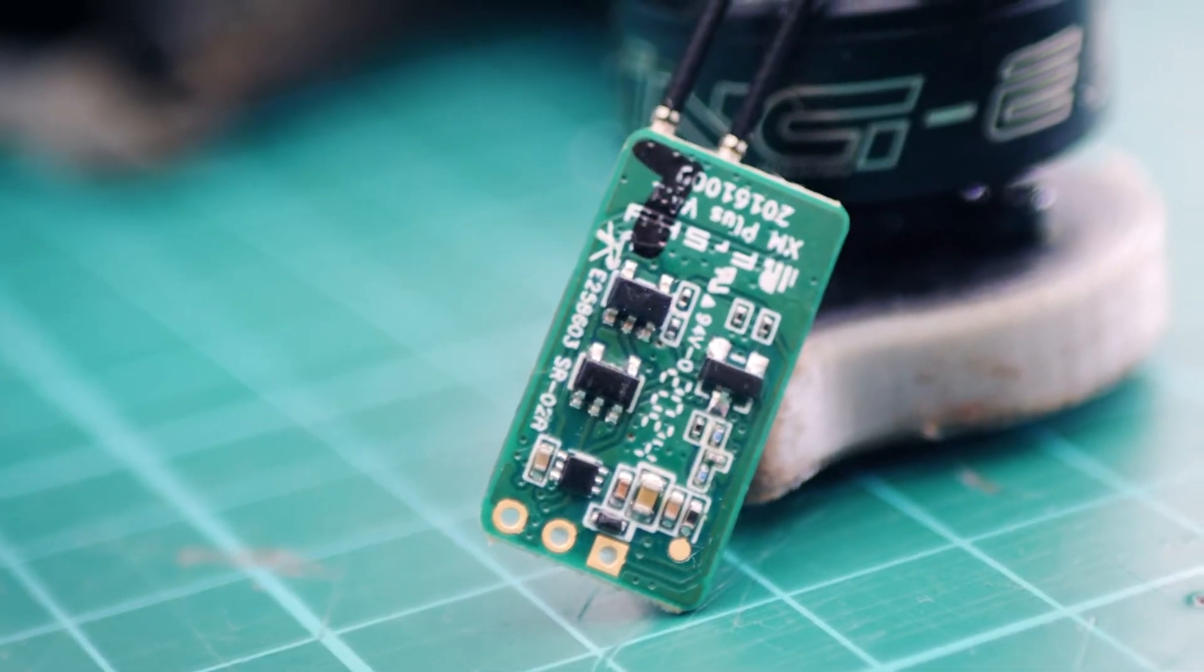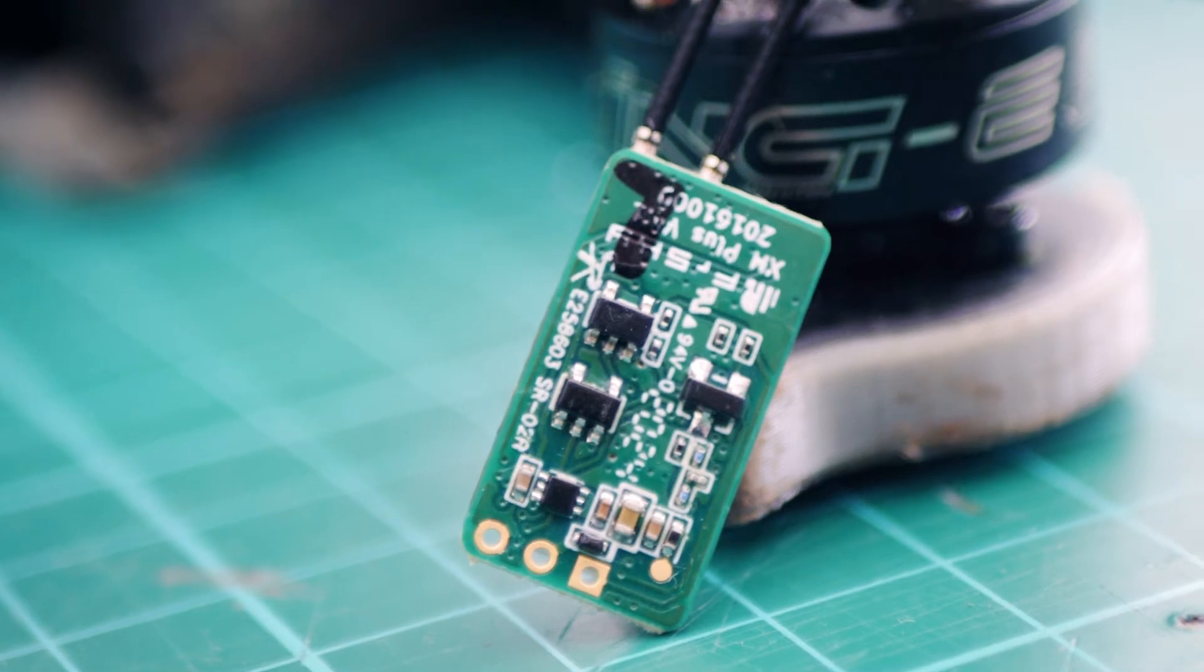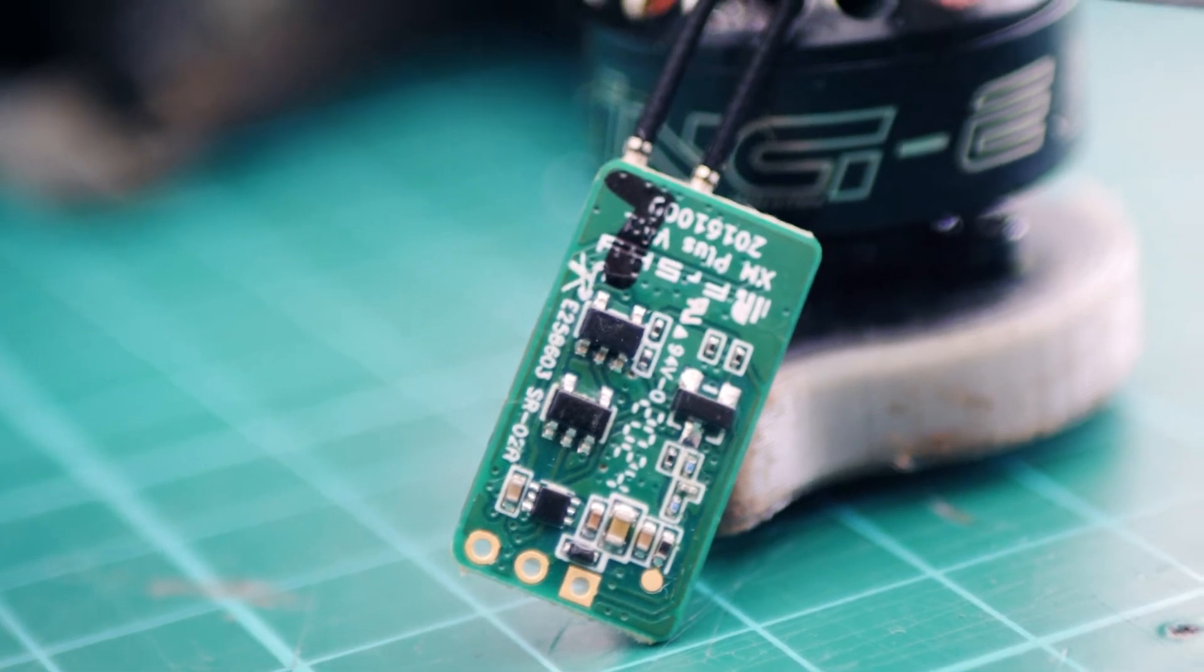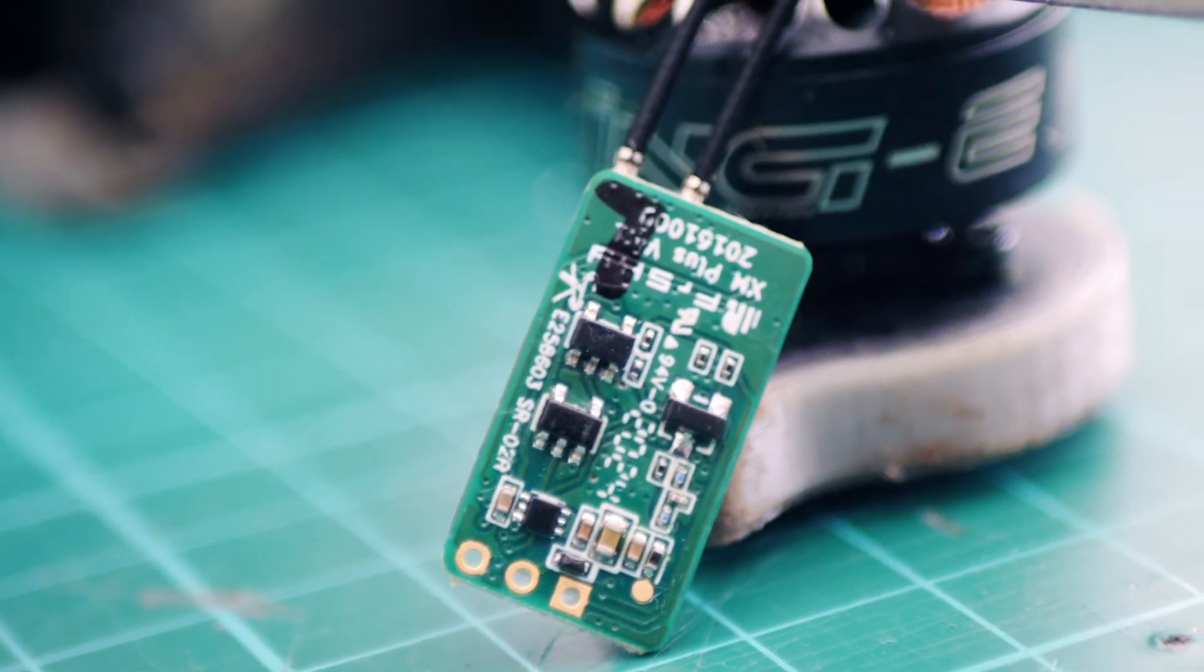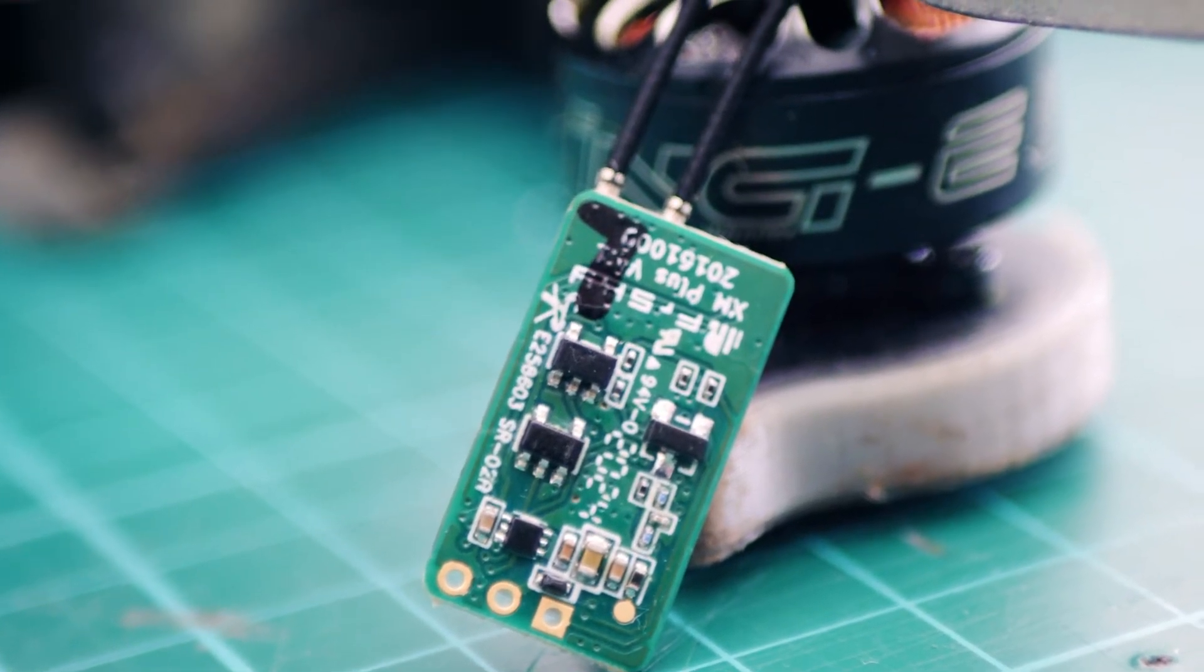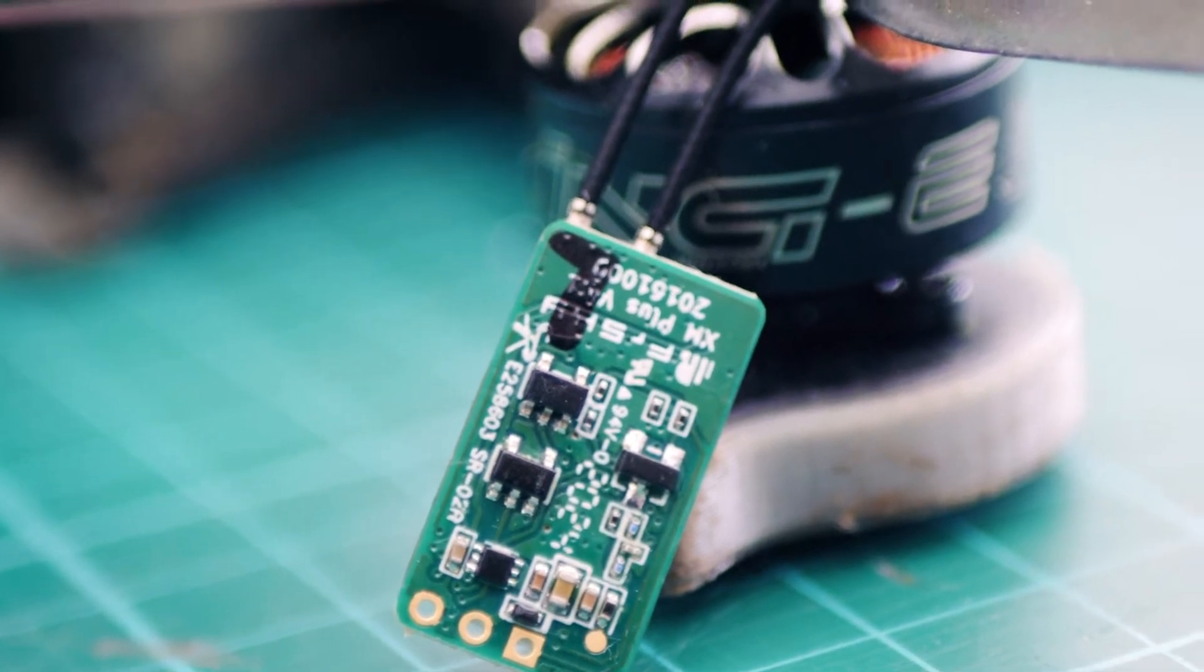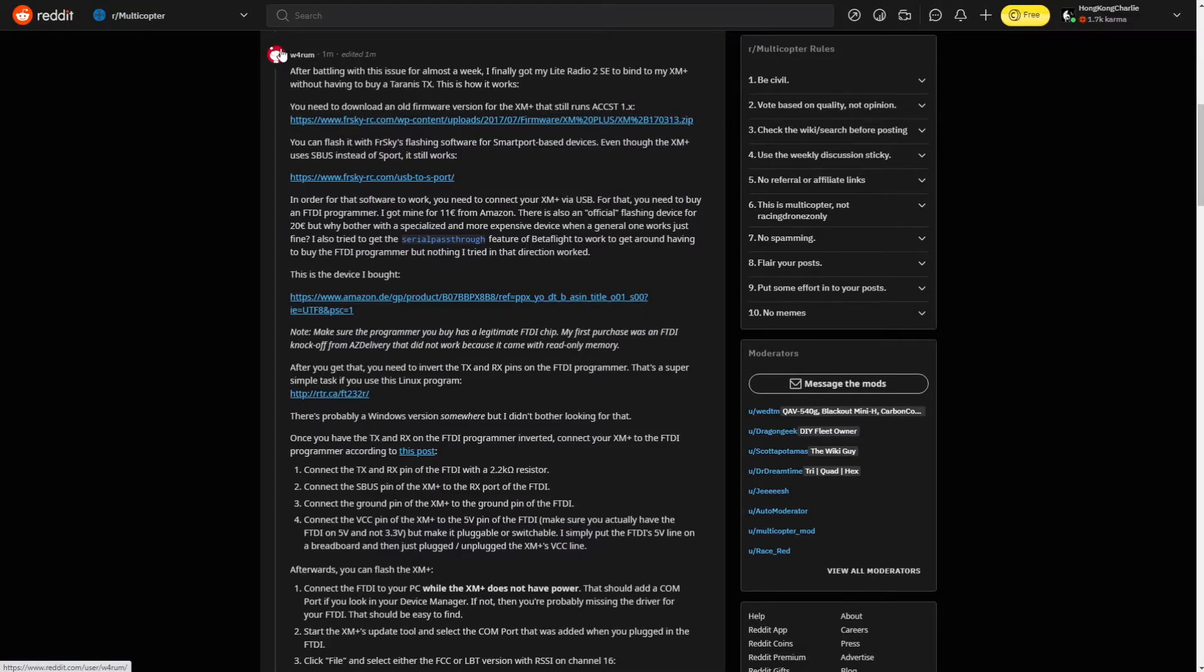As you know, this is for the XM Plus. I tried this with an RXS R2, but I couldn't get it to work. I'm sure the process is very similar, but I haven't figured it out yet. Big shout out to Reddit user Warum, who did a fantastic write up after going through this process himself.